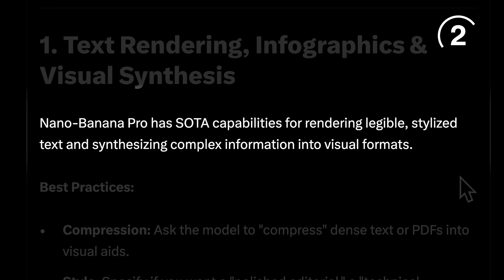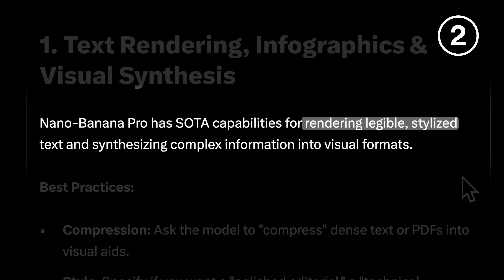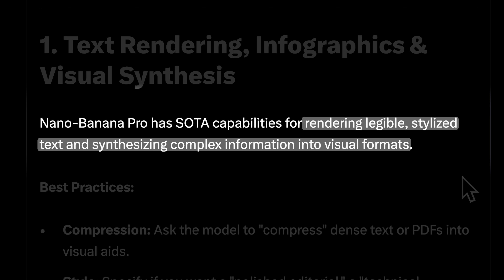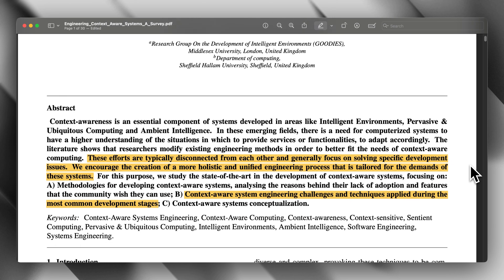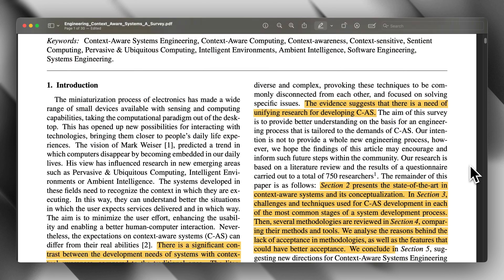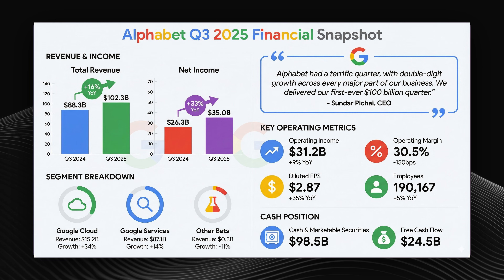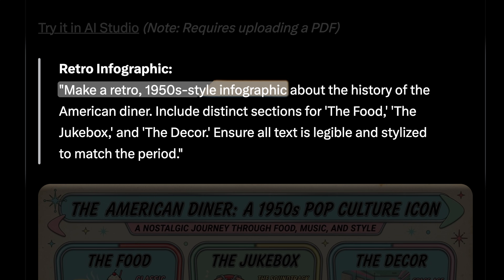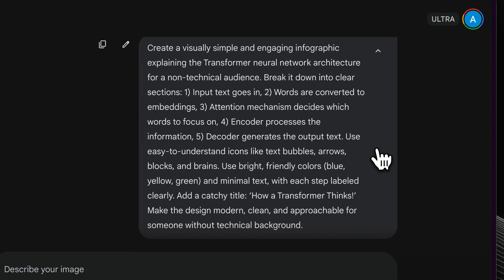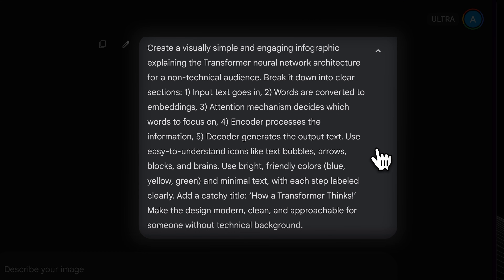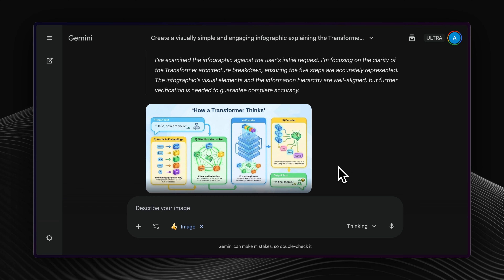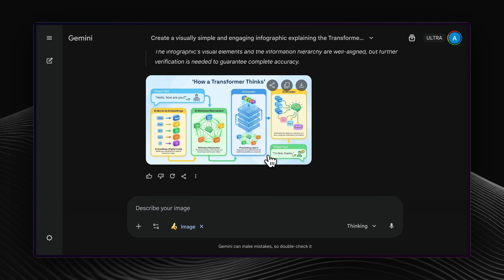The model can generate legible and stylized text in the form of infographics. You can ask it to compress dense text or PDFs into visual aids. You have to specify the style of infographic you want, and any text you want to appear should be clearly specified in quotes. This way, the model generates much higher quality infographics.